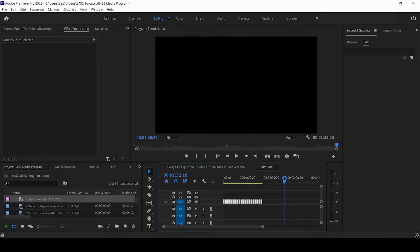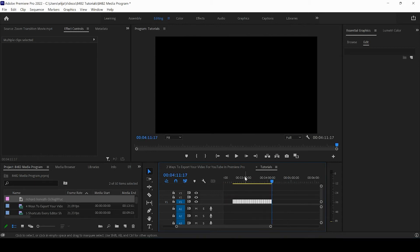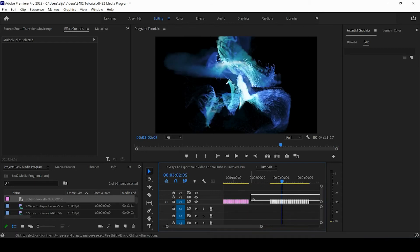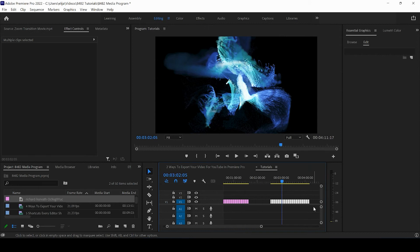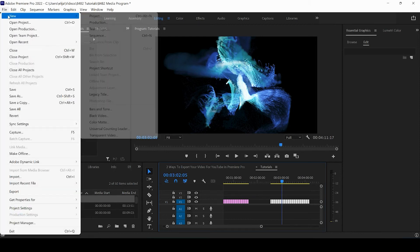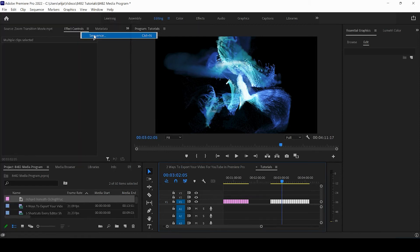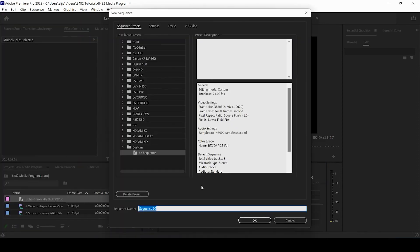I can also paste between Adobe platforms. So if I have After Effects installed, I can copy something from Adobe Premiere and I can paste it in After Effects. If I create a new sequence,